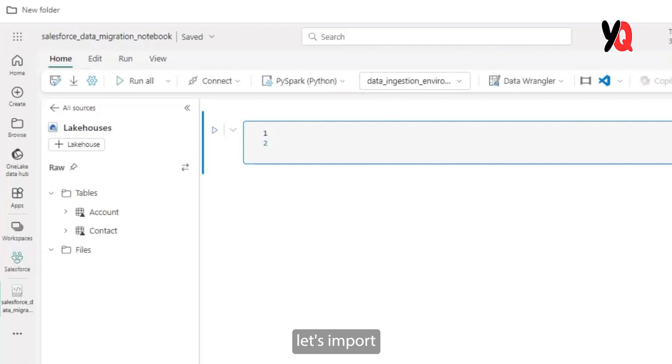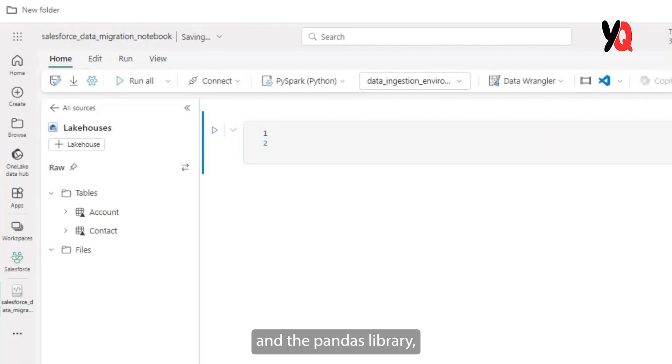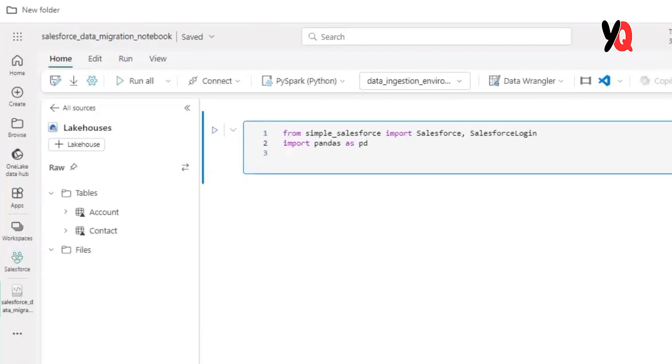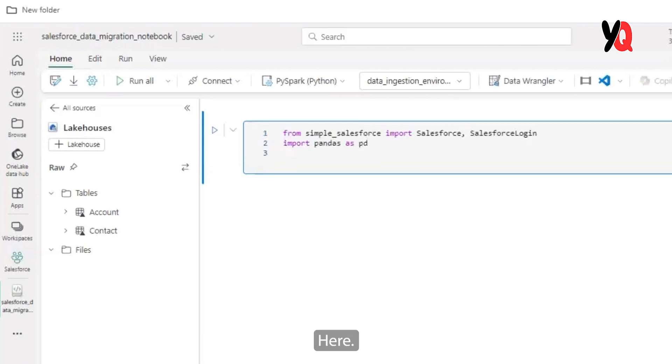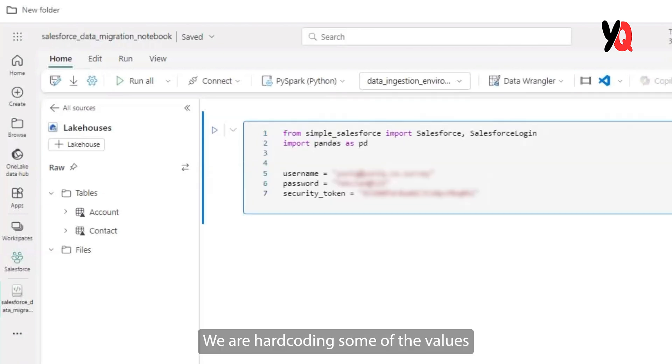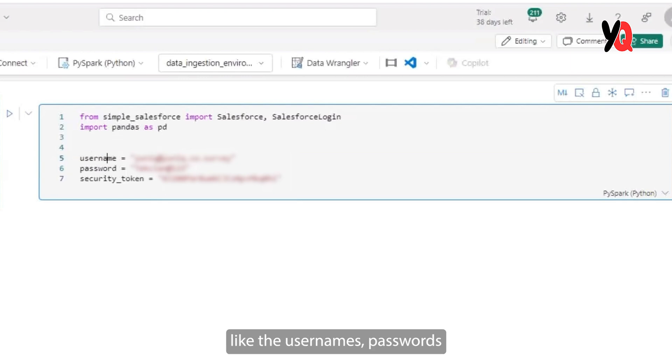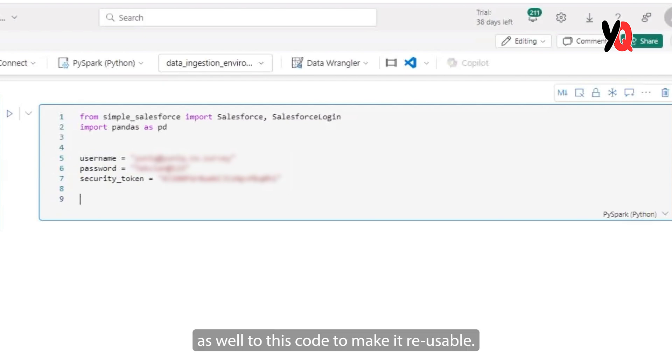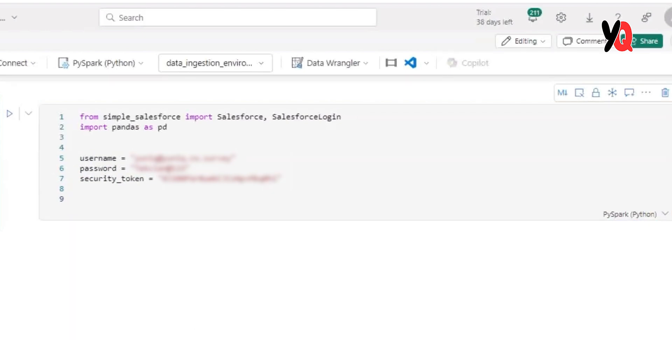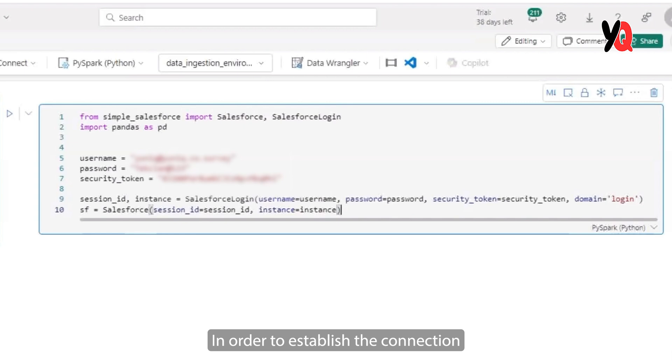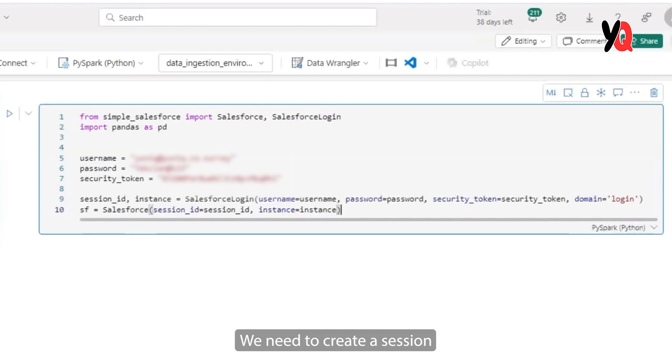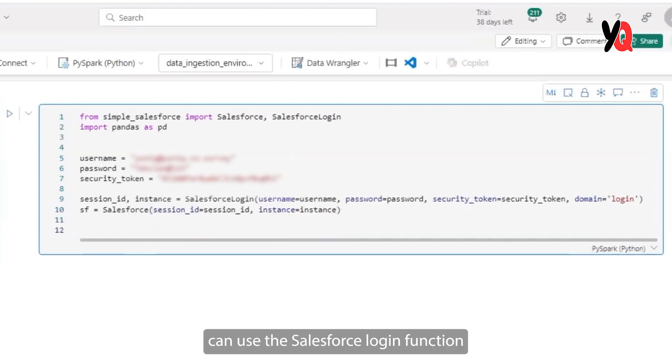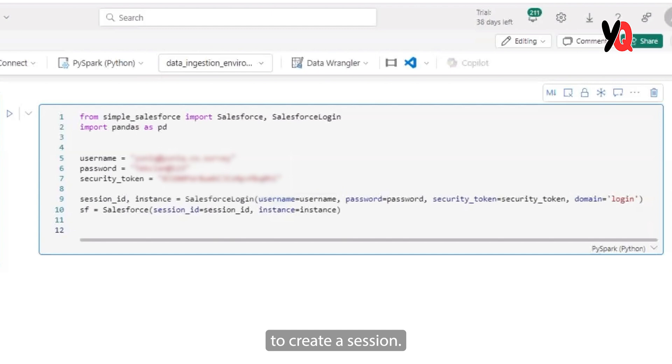To start with, let's import the simple Salesforce and the pandas library which are required to facilitate all sorts of processing of your Salesforce data here. We are hard coding some of the values like the usernames, passwords, and some security tokens. But you can decide to pass these as variables as well to this code to make it usable. In order to establish the connection to Salesforce instance, we need to create a session and connect to it. And here is the code. You can use the Salesforce login function and pass in the required fields to create a session.